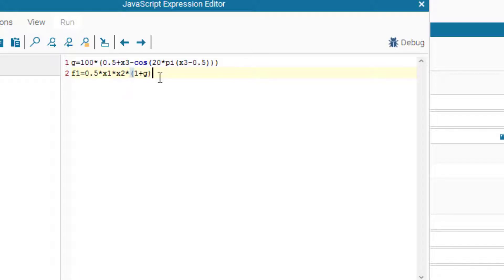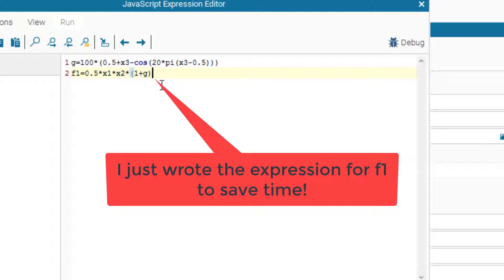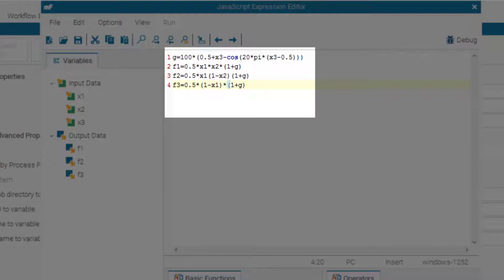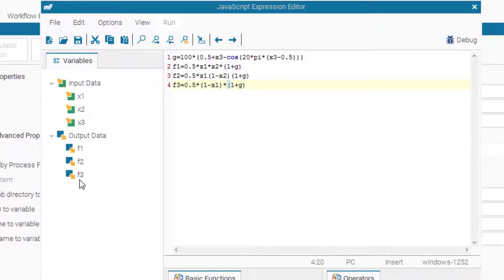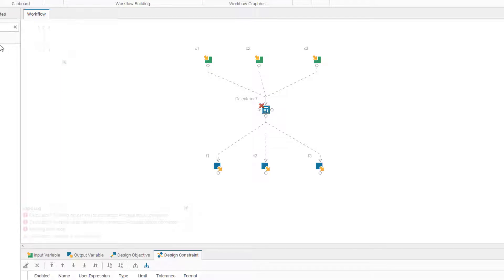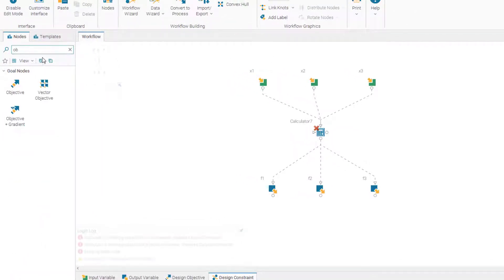After defining gx3, we create f1, f2, and f3 similarly. The expression for DTLZ1 is now complete in the calculator node: f1, f2, and f3 are all based on g, and the variables are x1, x2, and x3. The naming matches exactly the input and output variable names, so clicking OK confirms everything is consistent.